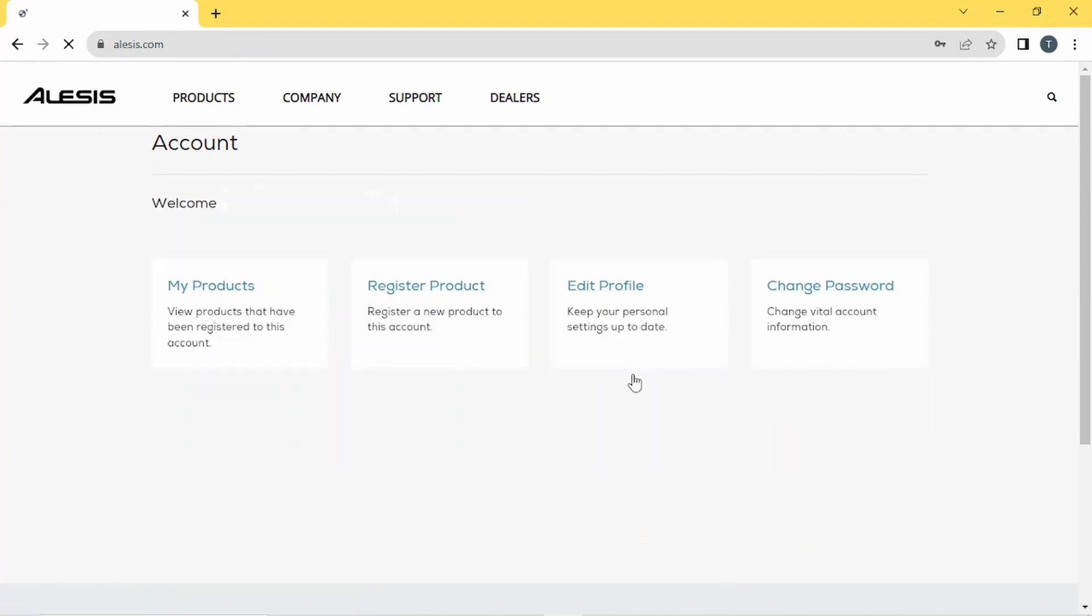If you haven't registered your Vortex yet, click on Register Product and register your Vortex Serial Number, which is on the sticker on the back of your Vortex.